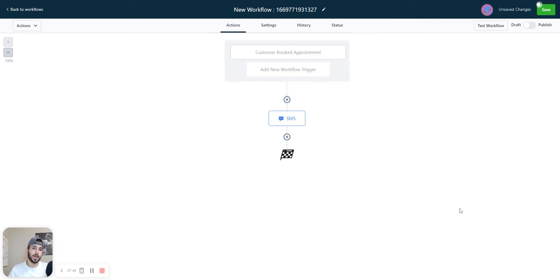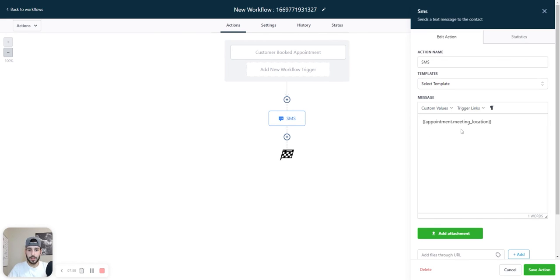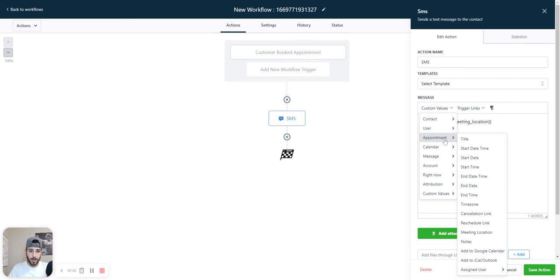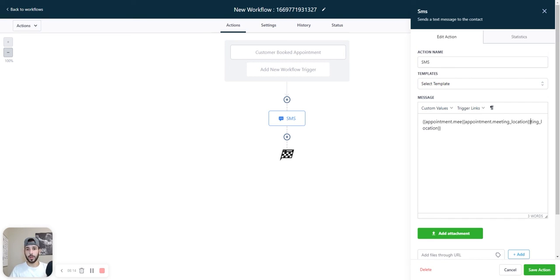Now I'm going to show you how to get the dynamic Zoom link to send to the prospect or the lead or whoever booked the appointment with you. So you can create the workflow however you want. But when you were creating the confirmation text messages in the SMS, you want to put appointment dot meeting underscore location to get that automatically. It's in the custom values. You come down to appointment meeting location. So that's how you do it. That's how you set up your Zoom link with your calendar. I'm going to be making a bunch more videos on quick GoHighLevel tips.